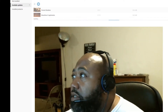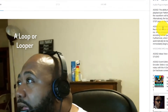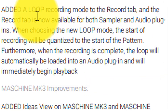The next feature is a loop recording mode — similar to what Ableton has, where you can loop, record, and still play your material on the go, like for live performances. They've added a loop recording mode to the record tab.